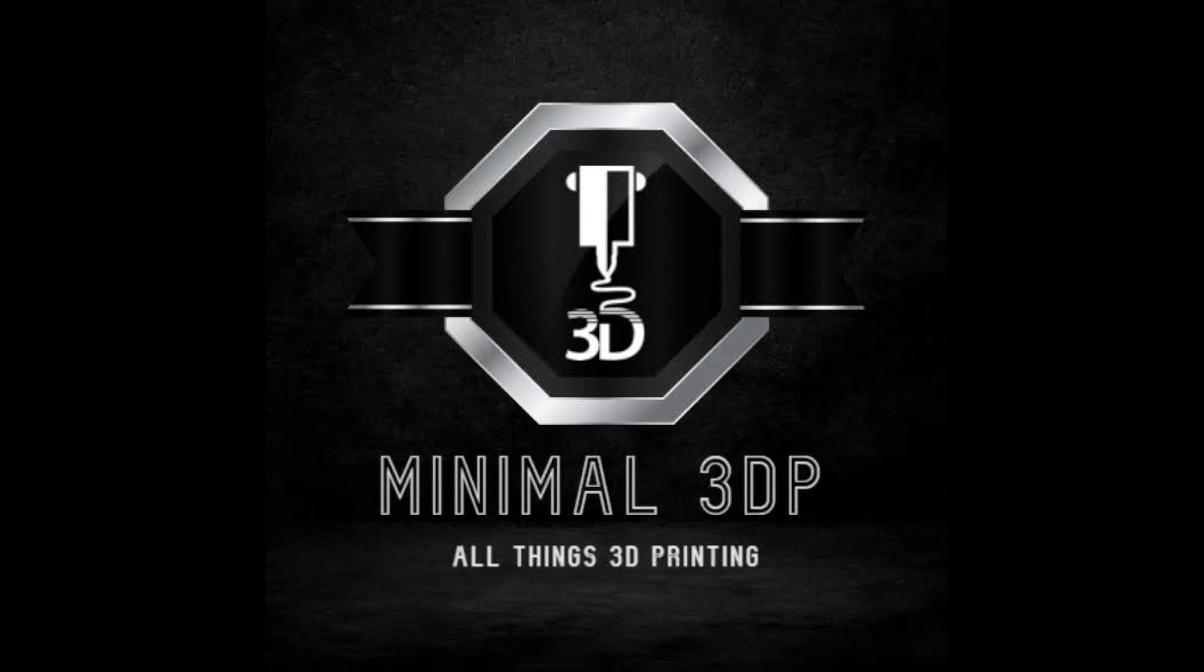This is Mike from Minimal 3DP and I want to thank you for joining me today. If you have any questions or comments, please post them below. If you need some additional help, I've also posted some links in the video description. You can set up a 15-minute help session with me and I'm more than happy to sit down with you and see if I can help you out.